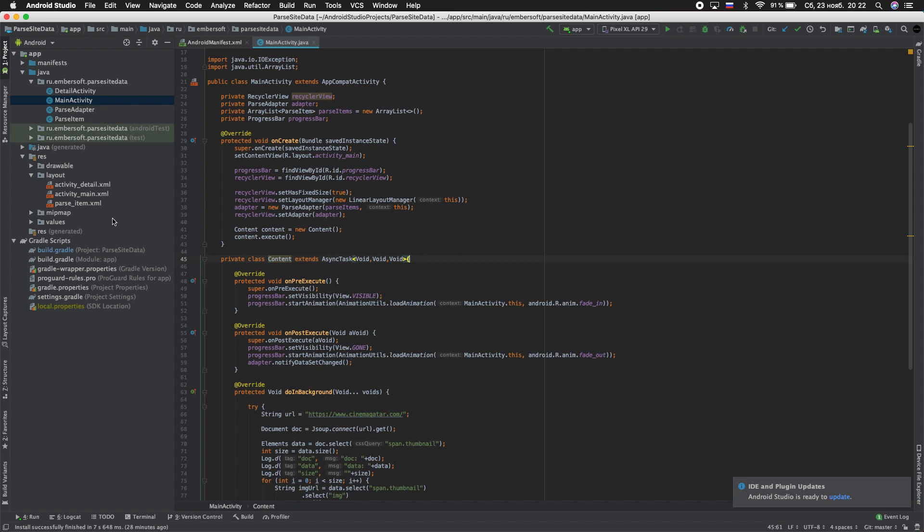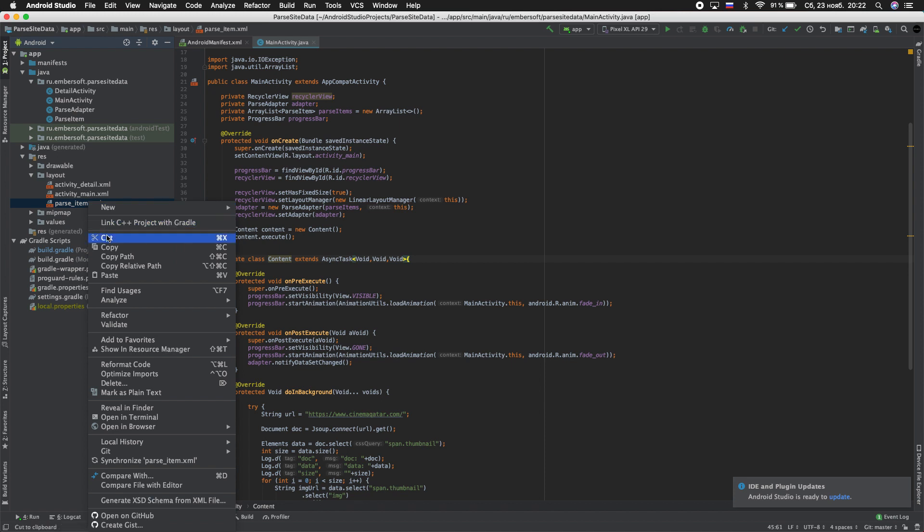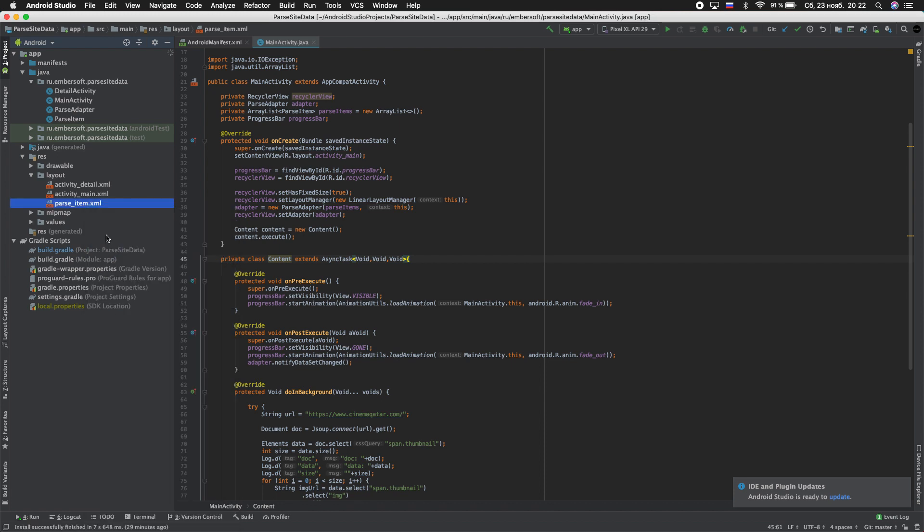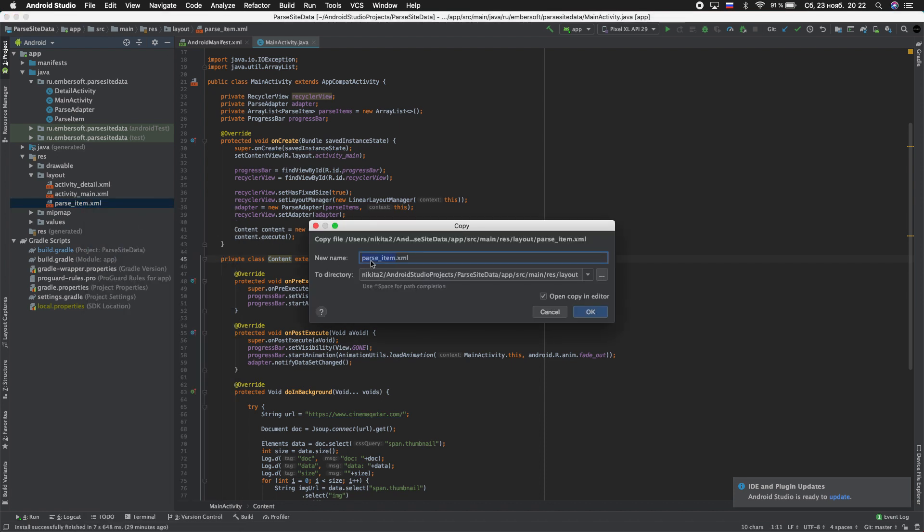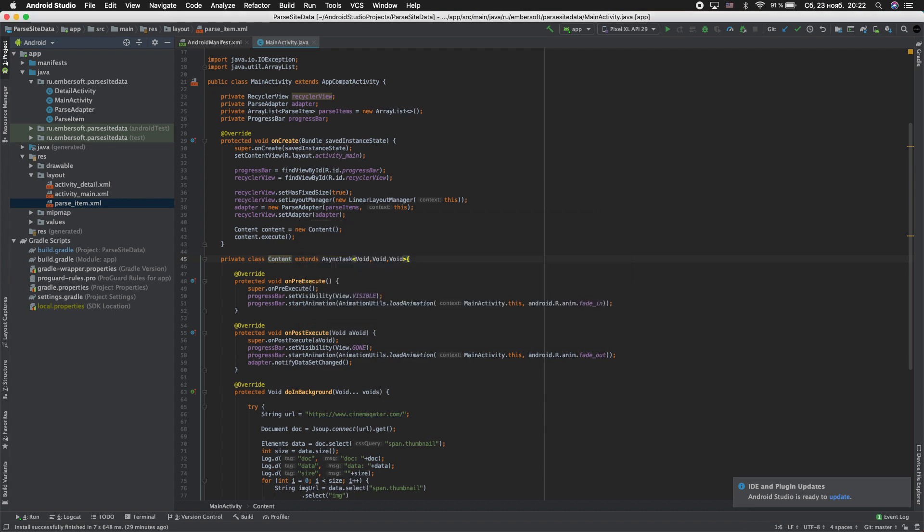From the last project we will take the same files. Parse item, just copy and paste. Rename to video_item.